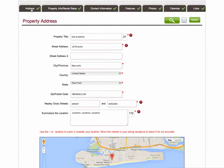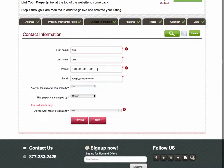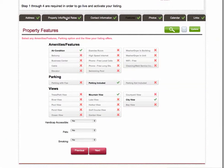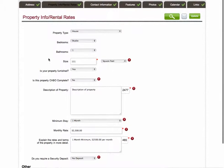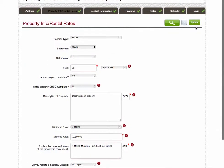You would go into the appropriate tab to change the information. For example, if I wanted to change the contact phone number for the property listing, I would go into the contact information tab and then edit the phone number as it applies. You can either hit next, click the tab that you want to select to edit something else, or review. Once you're complete with your edits, click the update button.